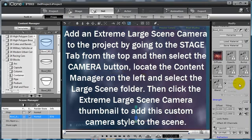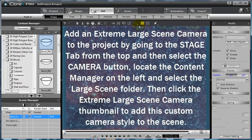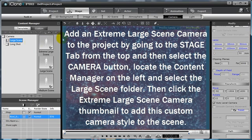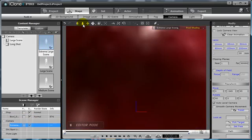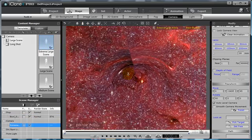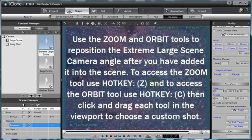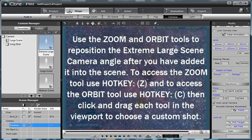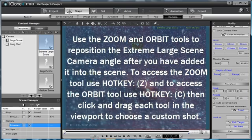Applying this to my diffuse channel, now I am going to add in an extremely large scene camera into the scene, and then zoom back with my camera. Then simply choose an angle. That looks pretty good.